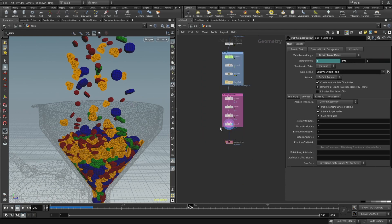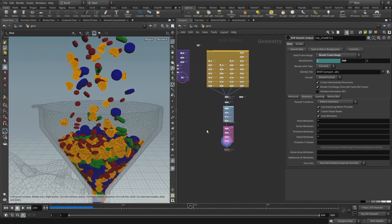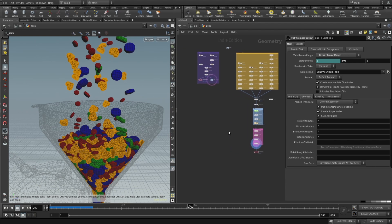Then just add ROP Alembic node. Render frame range one to in my case 300. And let's open up Cinema 4D and see how I set up the lights, materials, cameras and render this animation out.